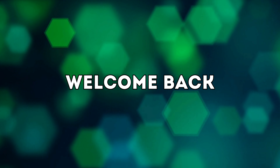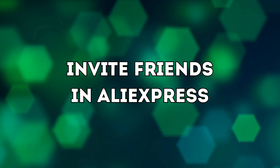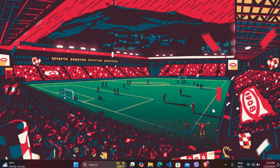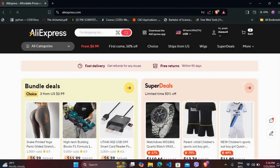Hello everyone, welcome back to our channel. In today's video, I'm going to show you how to invite friends in AliExpress. It's a very simple process, so let's get started. First of all, head over to your preferred web browser and navigate to the AliExpress website. Once you're on the website, make sure you are logged in with your account.